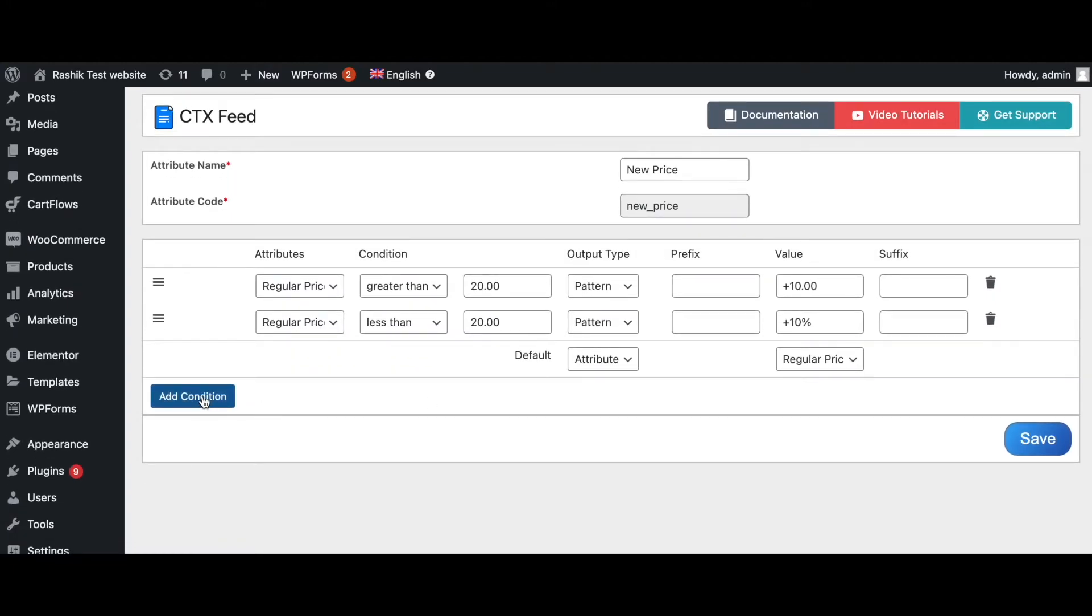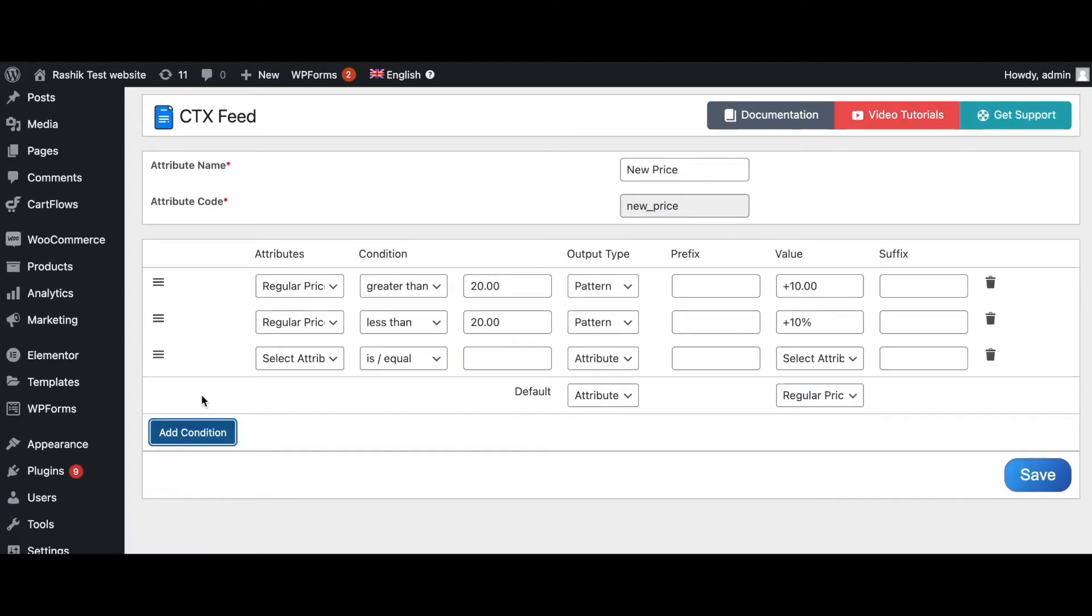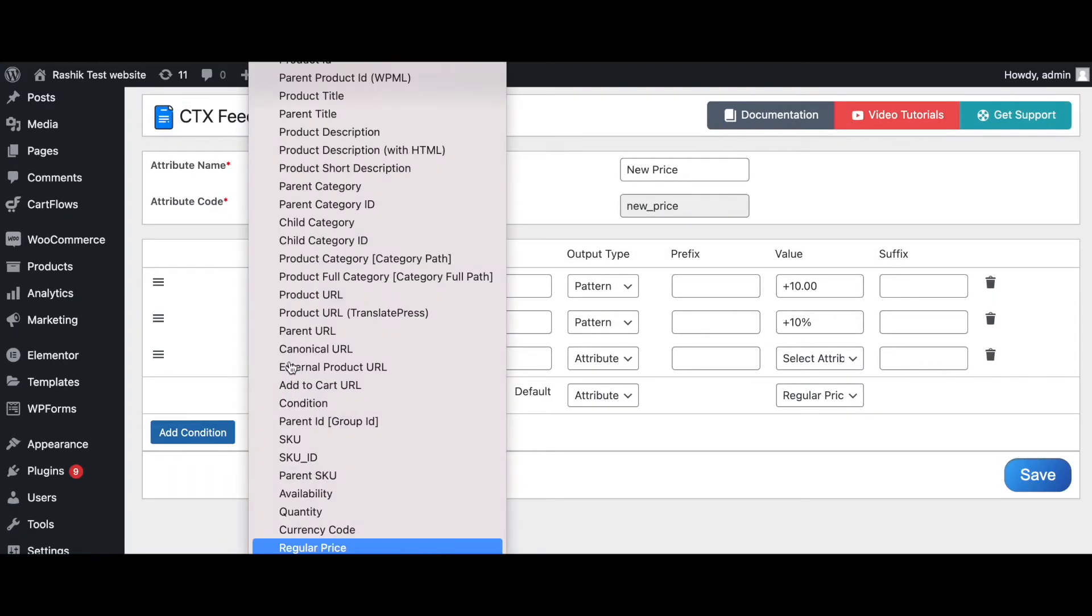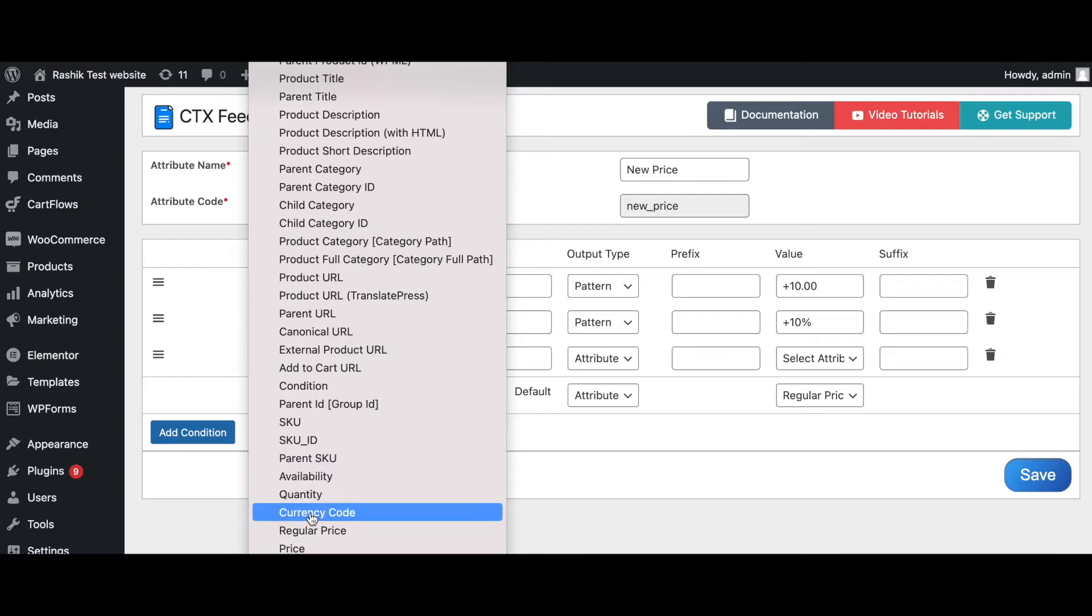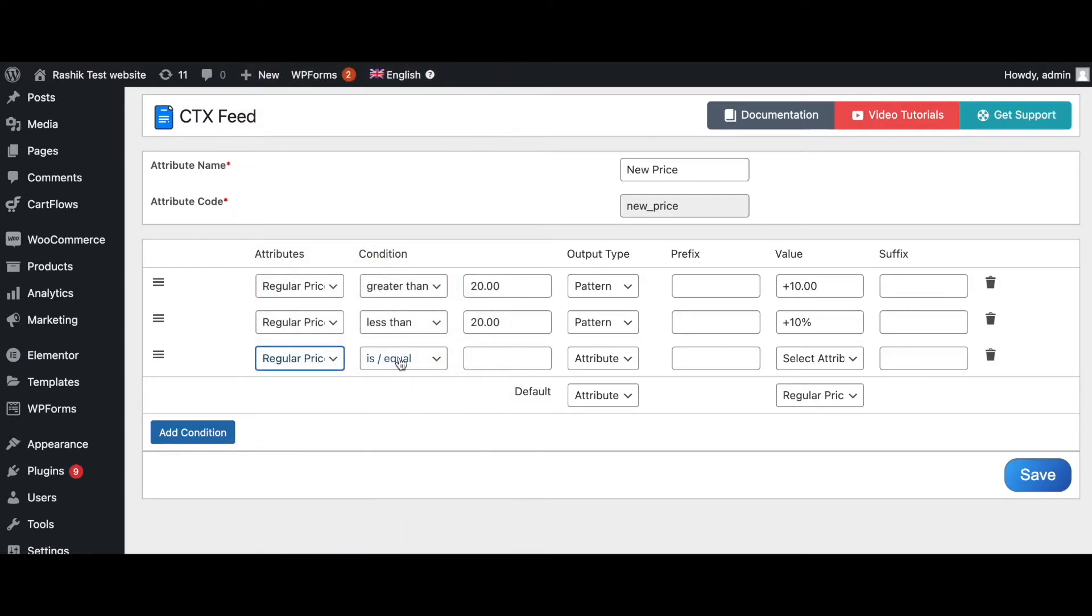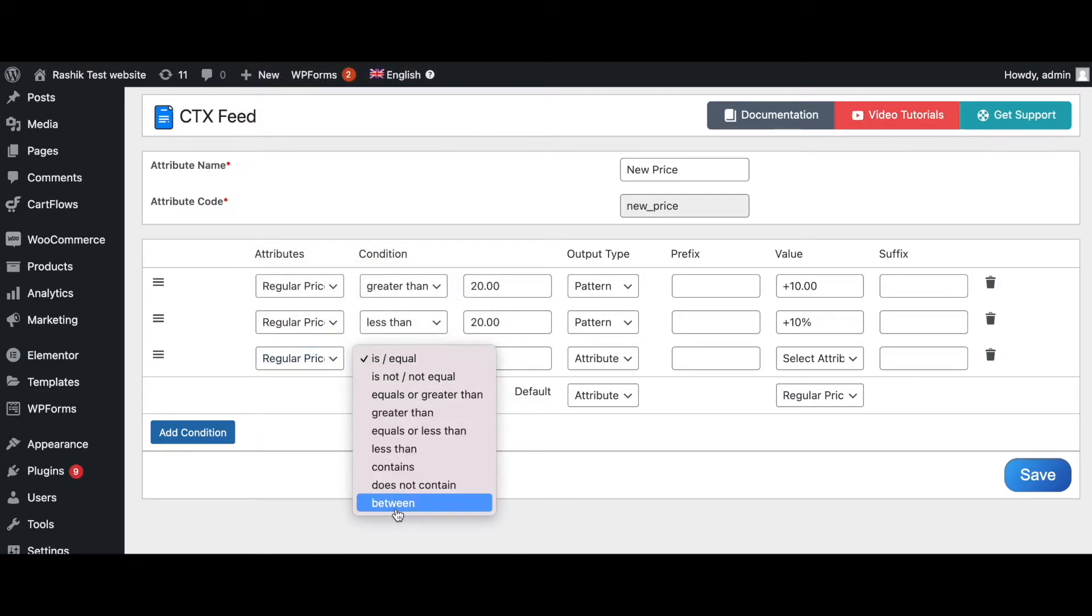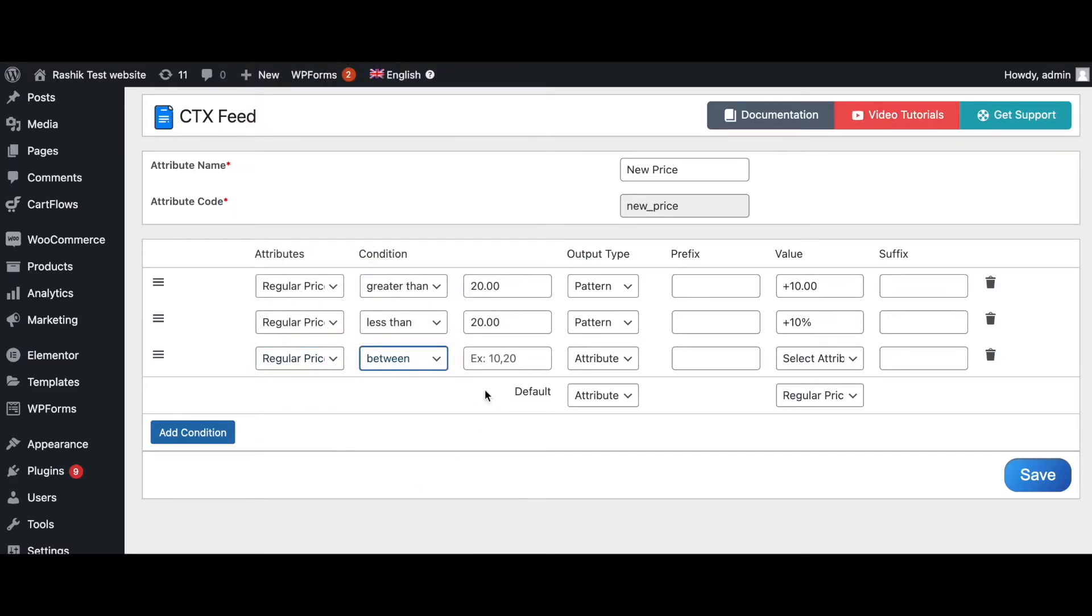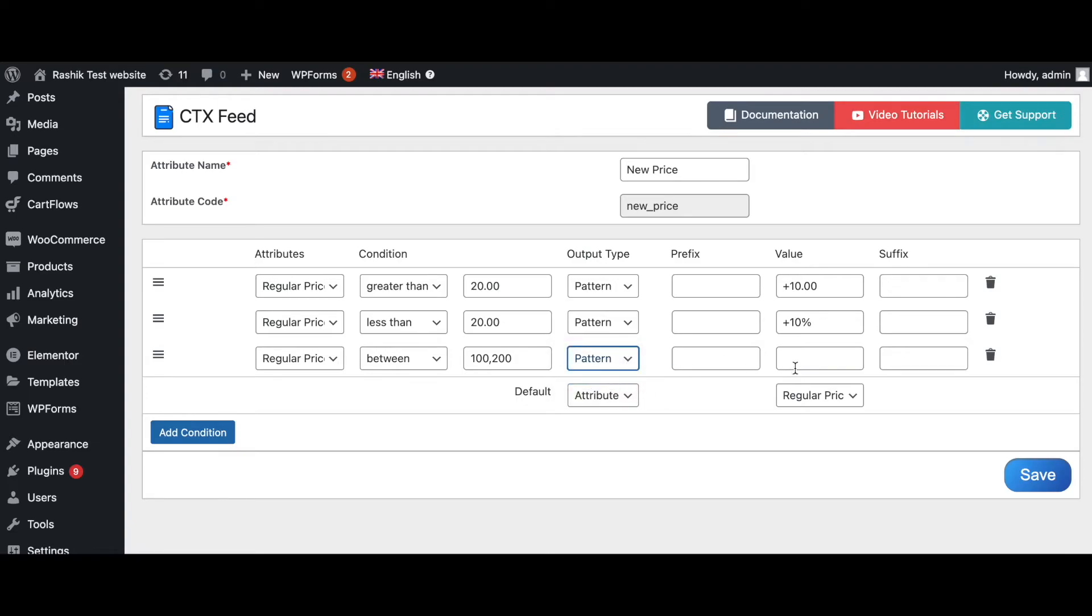Let's add a few more conditions. Now let's say when the regular price is in between these two prices, so what you do is you put the first price in, you separate it by a comma, and you put the second price in. We're going to make this a pattern. Let's say you're going to get a 20% discount, so let's put -20%. As you can see, we can also use the minus sign similar to how we have used the plus sign.